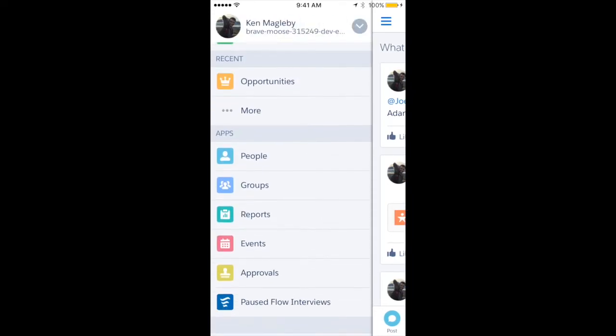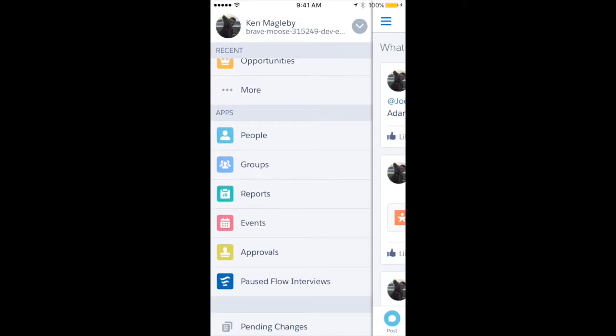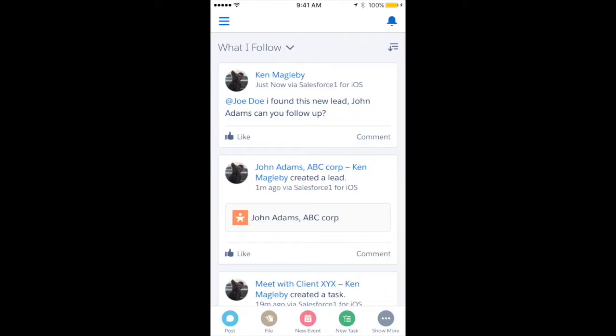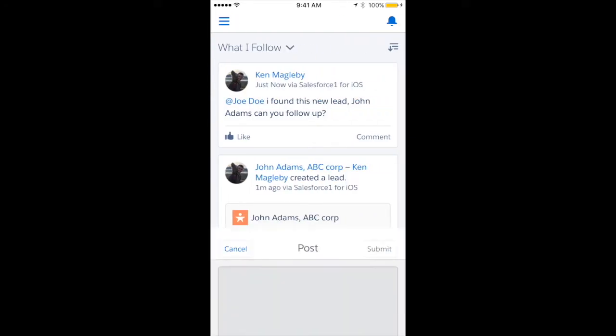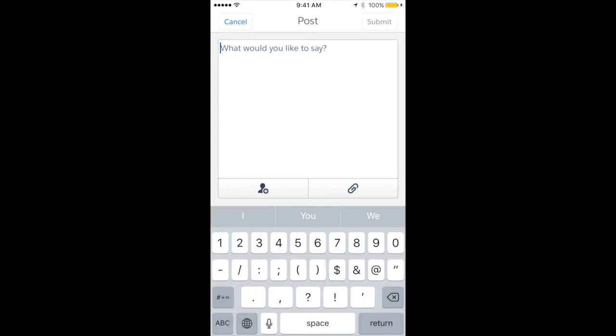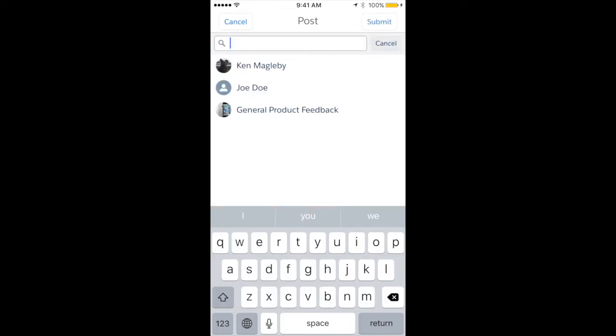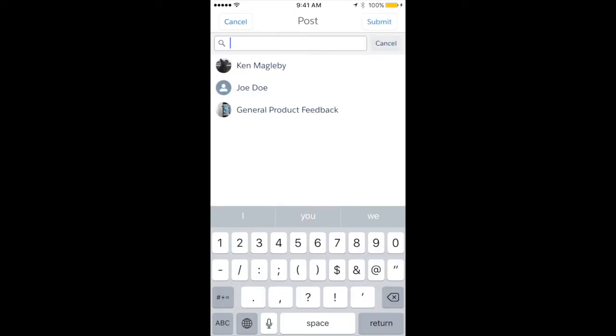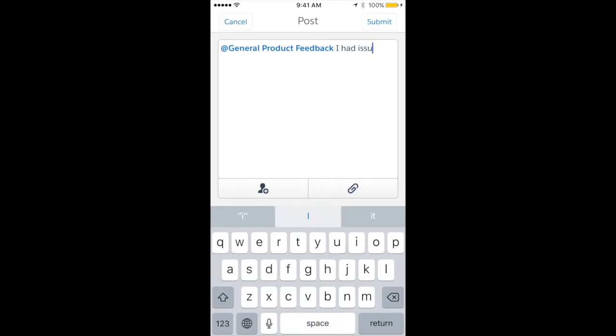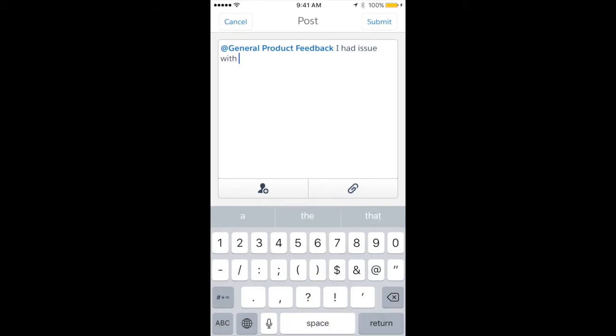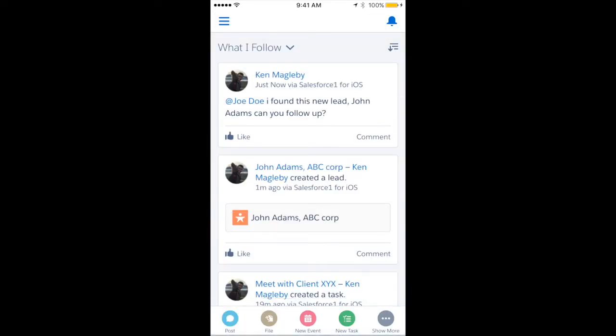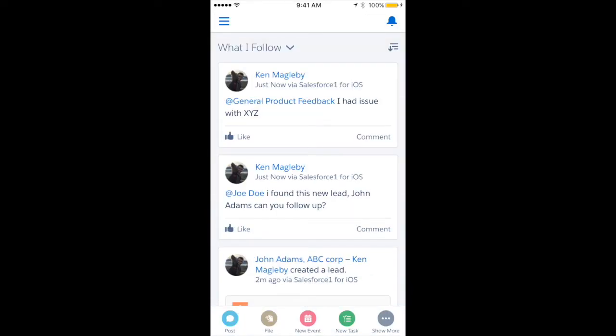I have found that having the Salesforce One app on my phone has been one of the most fundamental things to stay connected with different orgs or things that are happening. Say you have a bug—you can say, hey, I had an issue with XYZ to the general product feedback, and then whoever that is in your org will get back to you.